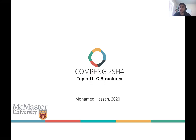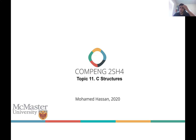If you are familiar with classes in Python — I'm not sure if you covered this in your first year Python course — structures can be thought of as the early version of a class. Lab 3 is already building on structures, so you can see the need for structures.